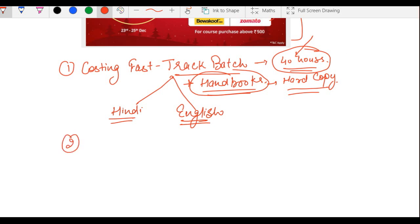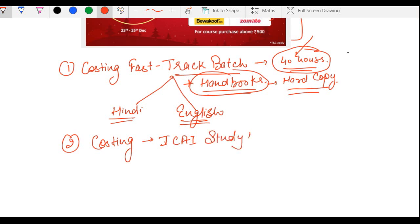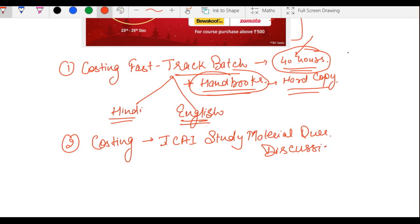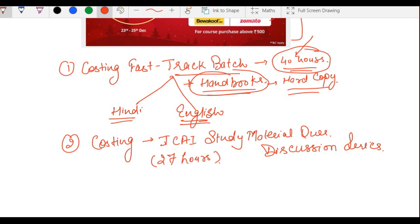Doosra course hai Costing ka ICAI Study Material Question Discussion Series. Is course mein ICAI ke naye course material aur module ka har ek question discuss kiya gaya hai in detail — yeh around 27 hours ka course hai. Mazey ki baat ye hai ki aapka 50 to 60% paper ICAI module se hi aata hai. Is course mein important questions bhi mark kiye gaye hain examination point se.